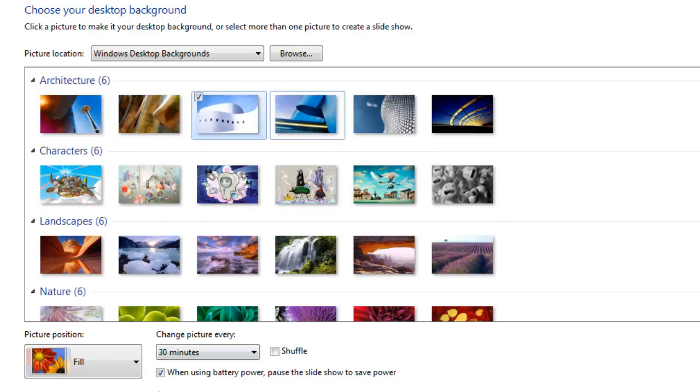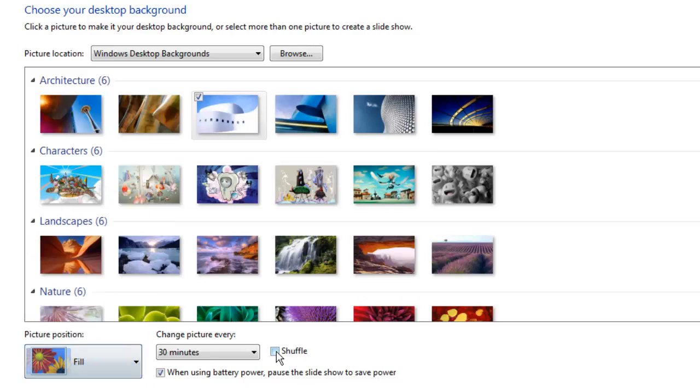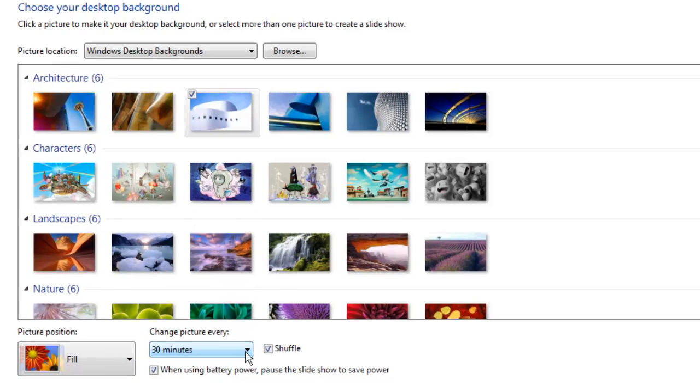On the bottom of this section, you can use Picture Position to determine how the photos in the background slideshow will appear. You can also shuffle the images or alter how often they appear.